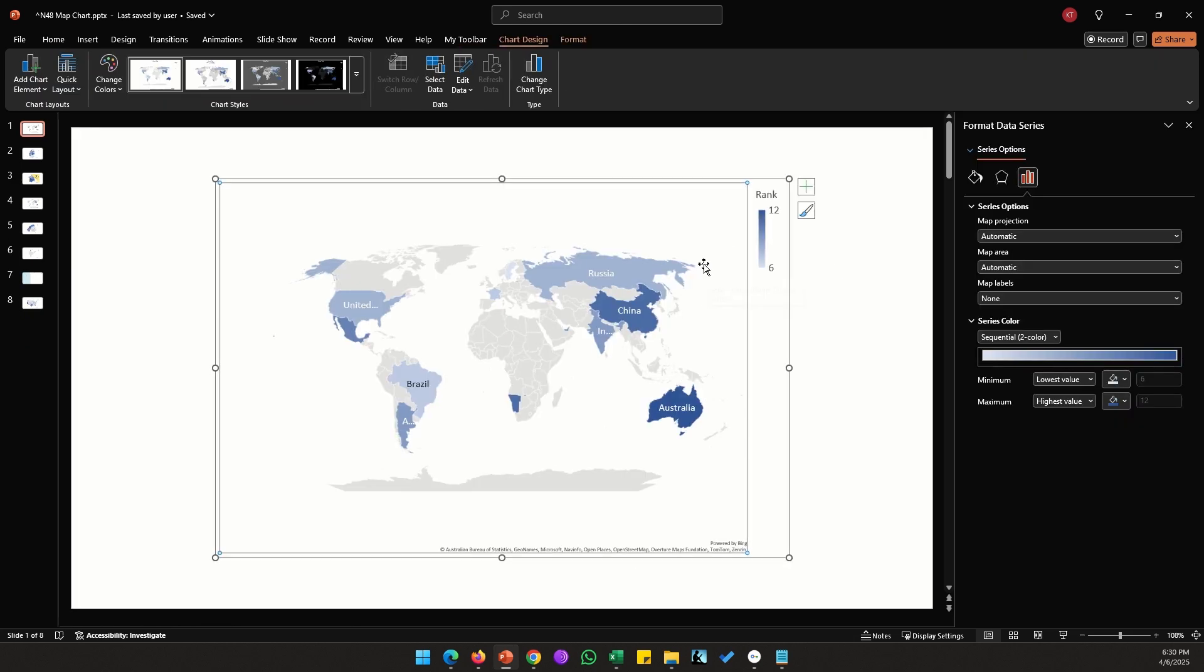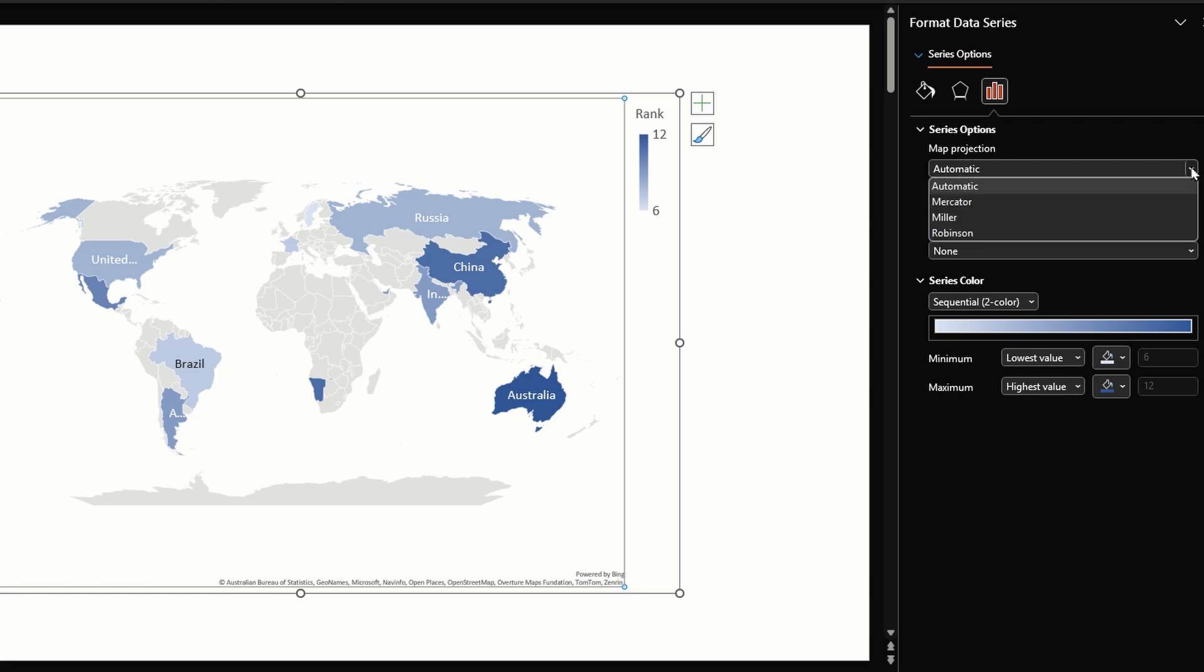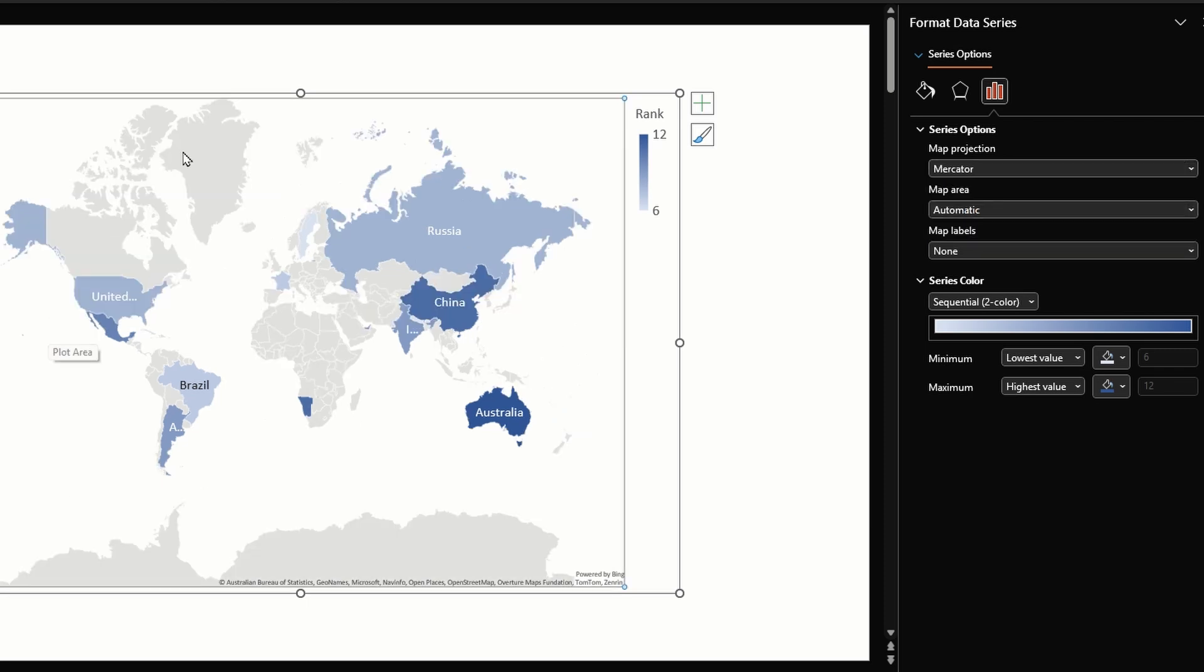Next, double click on the chart. On the right hand side we now have series options and series color. Under series options, the first dropdown is called map projection. PowerPoint gives us three options: Mercator, Miller, and Robinson. By default Robinson would be selected.